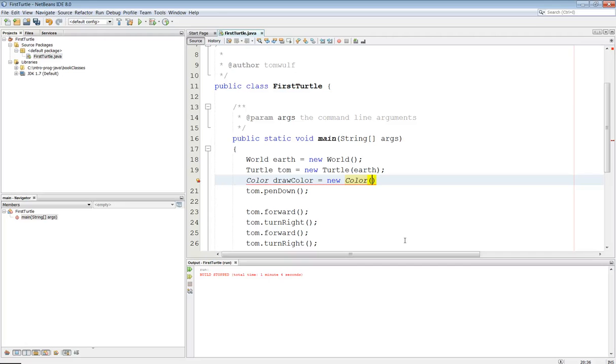Sorry, 255, 255, 255. So let's do 125, 125, and 125.